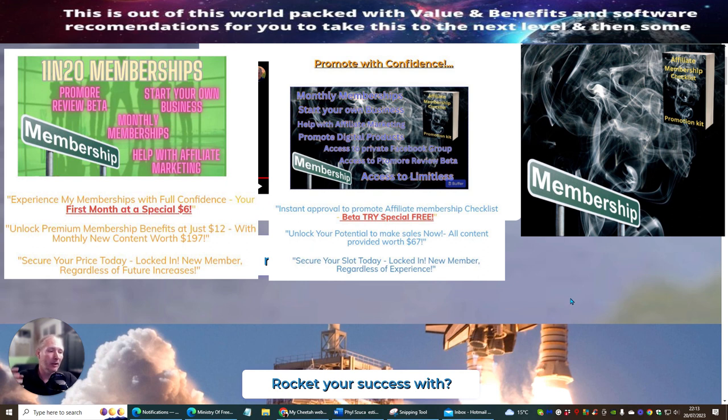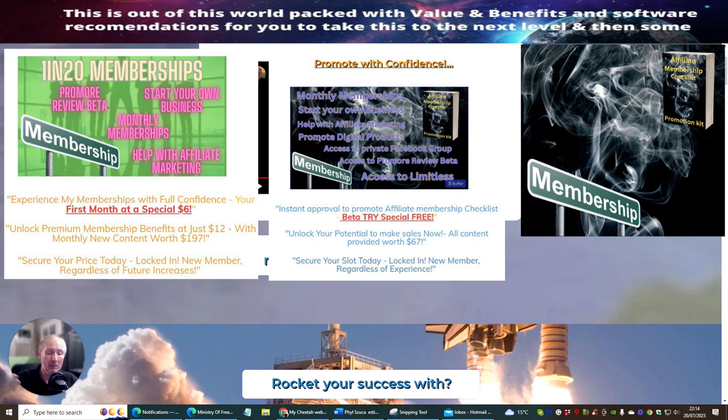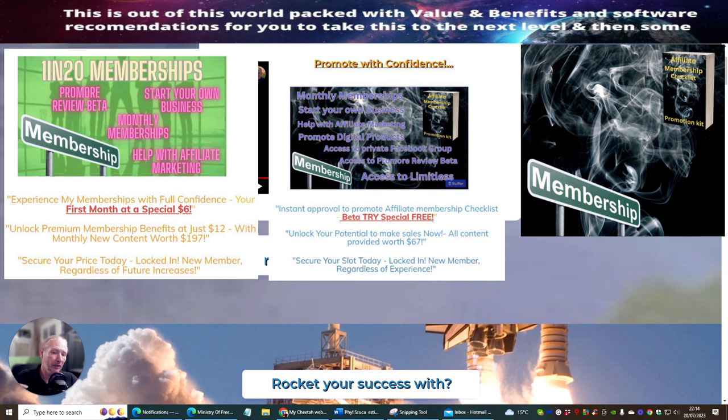But what you are lucky enough to get into this right now, you are going to see some amazing value. Because what I am going to be giving you is the sales pages and the memberships that you will be able to promote.